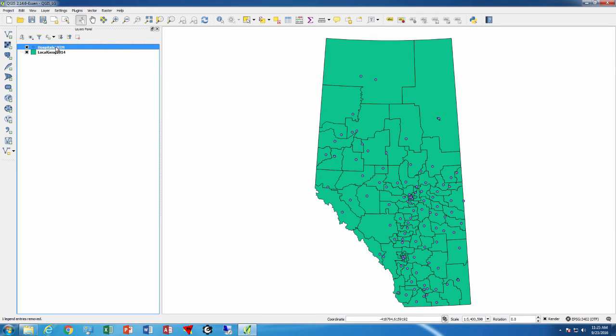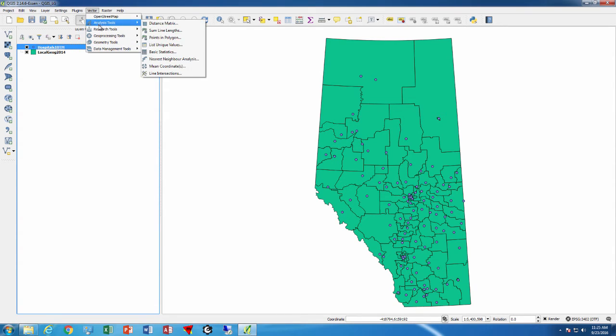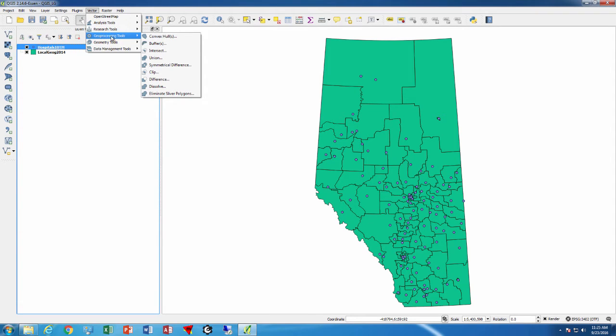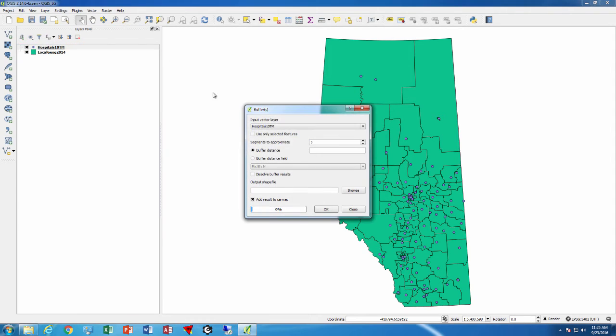Now I can click on the hospitals 10tm, go to vector, and I can go to geoprocessing tools buffer, and then I can set how I want to buffer these things.